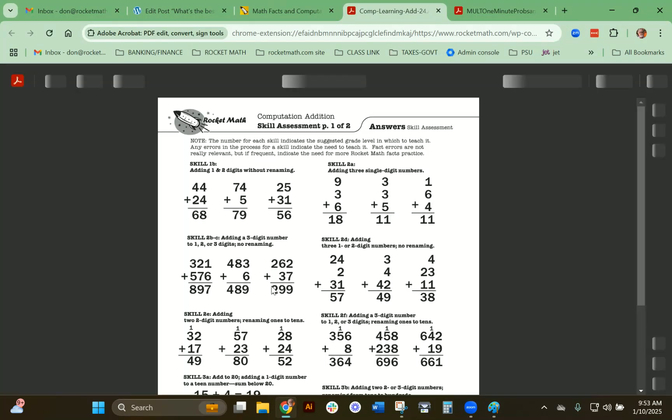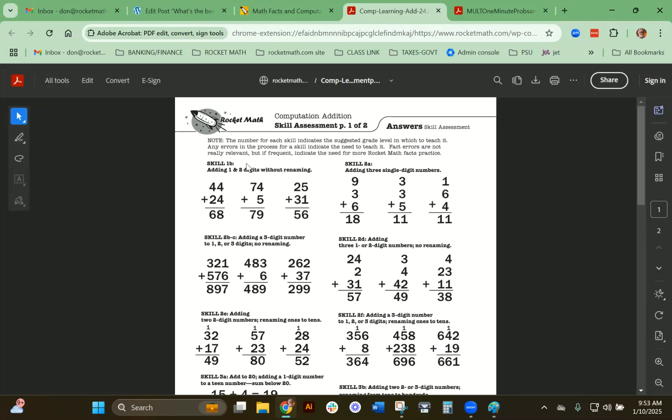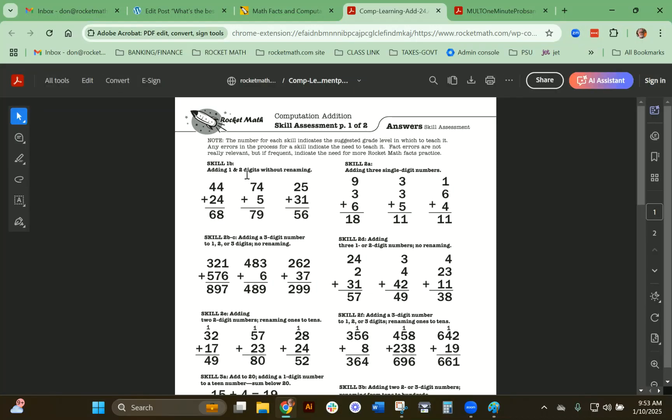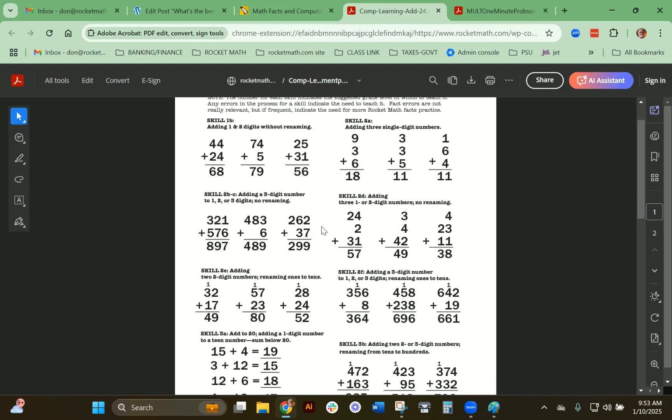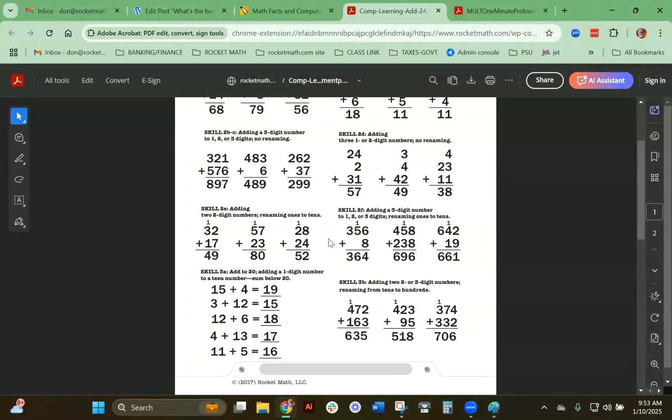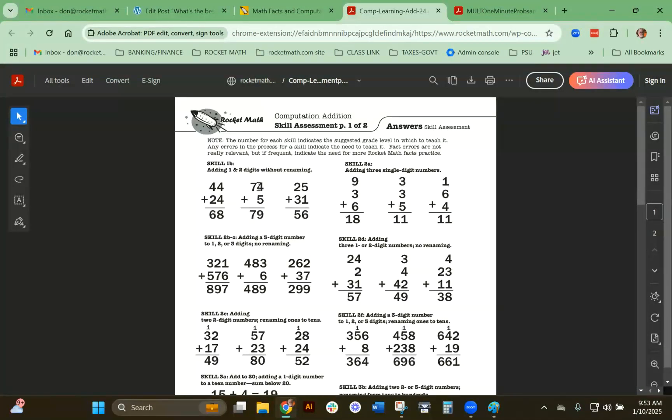What you do is look at that against the answer key. The answer key tells you the skill for each set of problems and, of course, the correct answer. When you look at the work they do, you're going to begin them wherever they start falling down. These are numbered in order: 1B, 2A, 2B and C, 2D, and so on. You're going to start wherever they start having a problem.